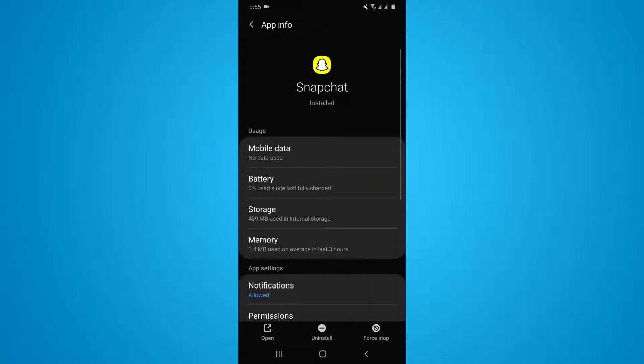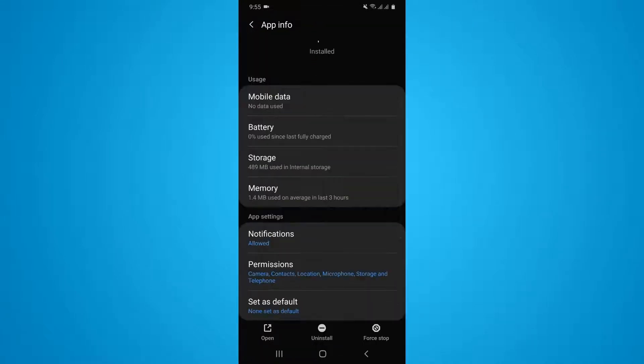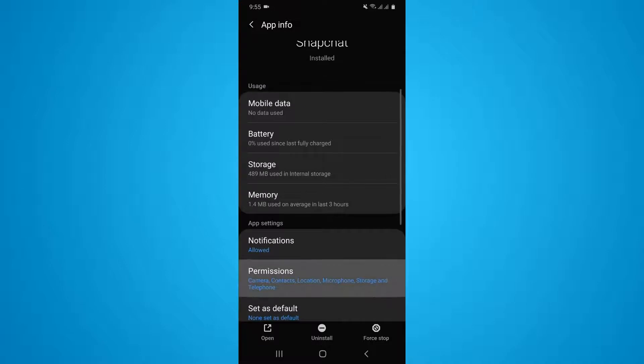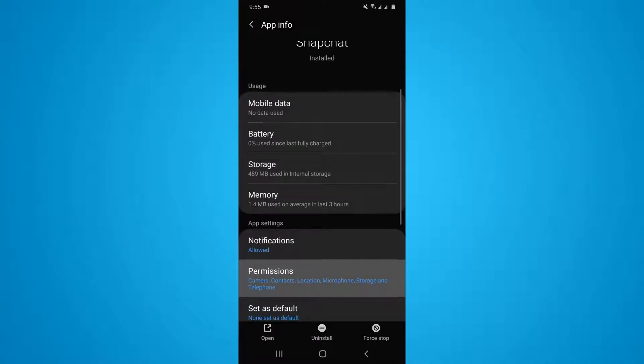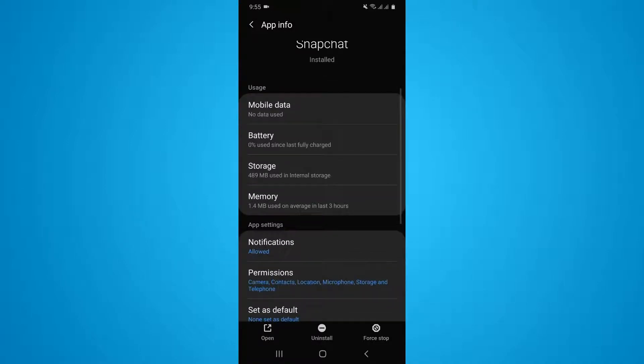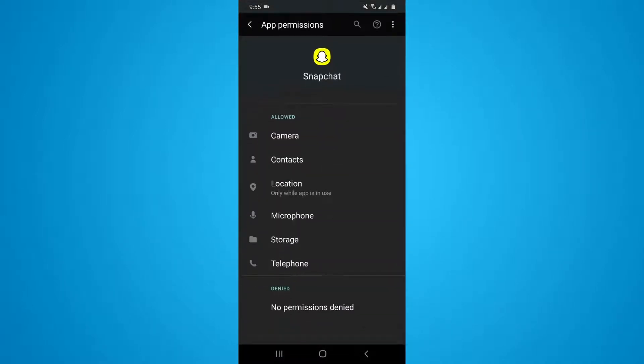Then tap on Snapchat and here you will find the permissions option, so simply tap on this one. Now you can see I have allowed all the permissions on my Snapchat profile. If you want to only disable the camera access, you can simply tap on the camera first.